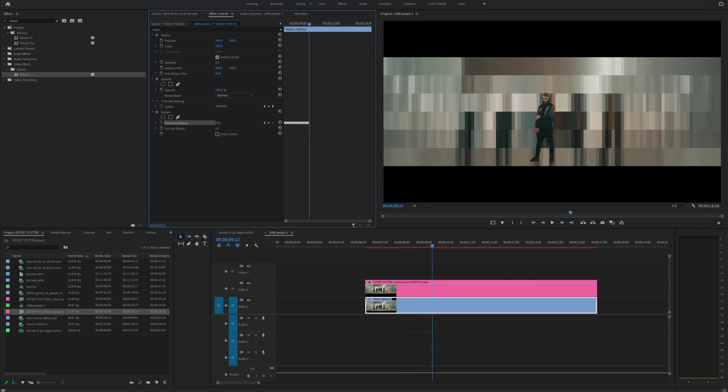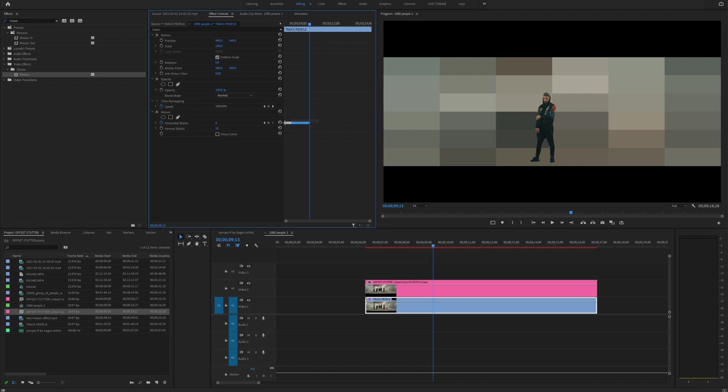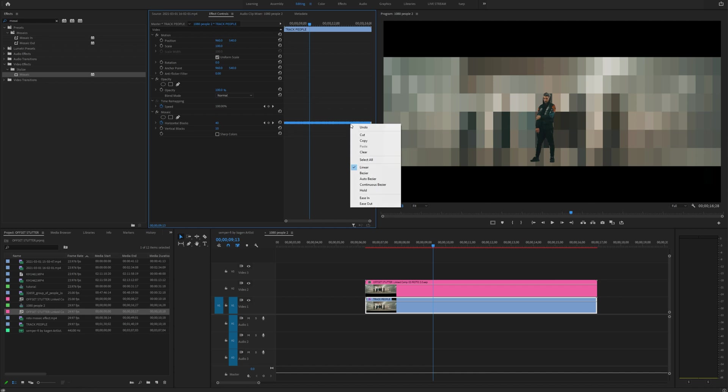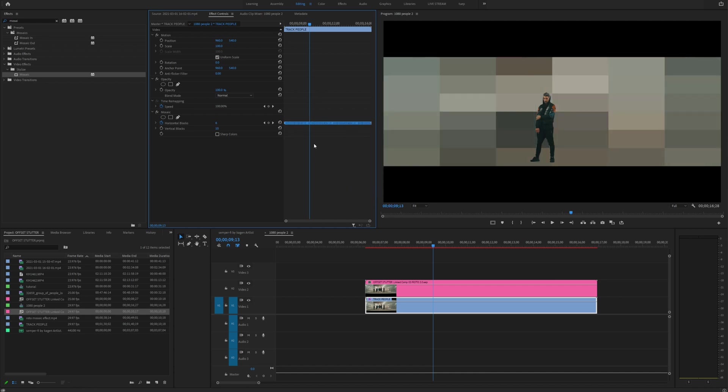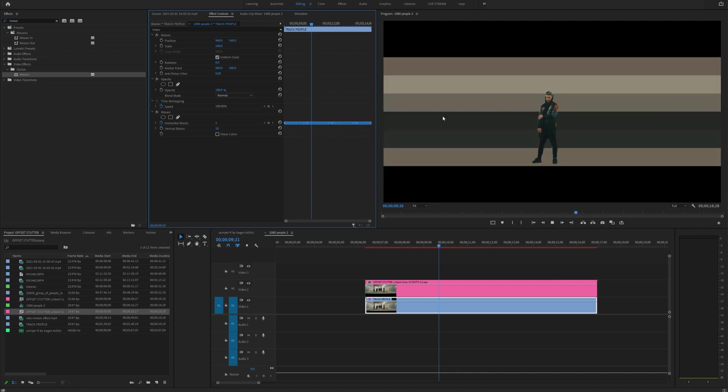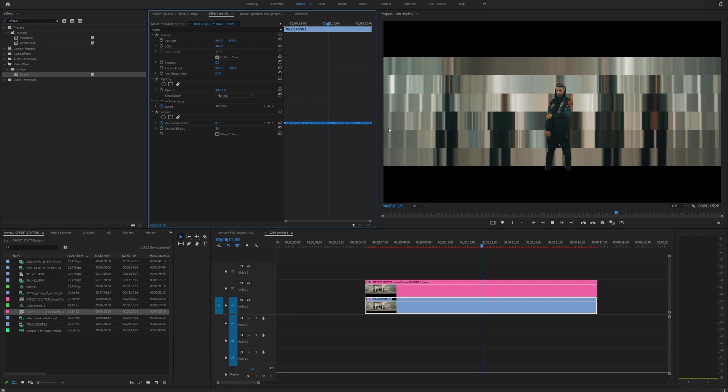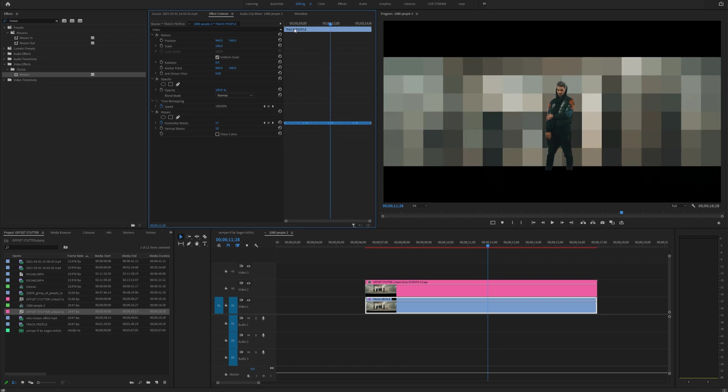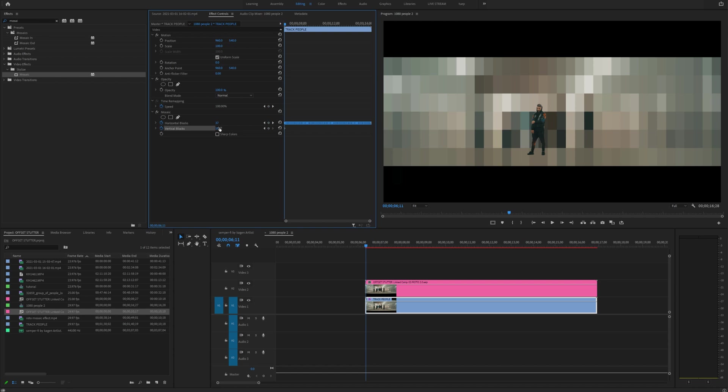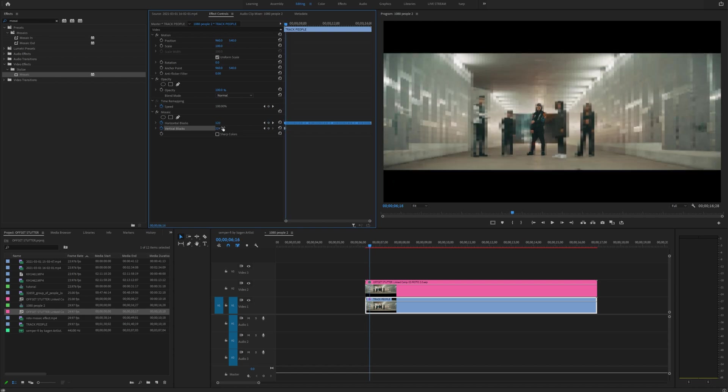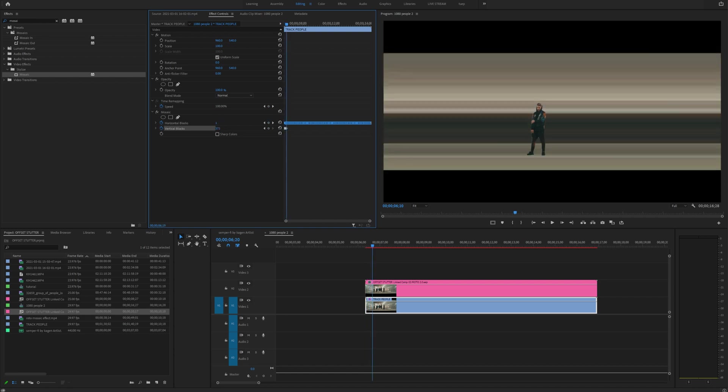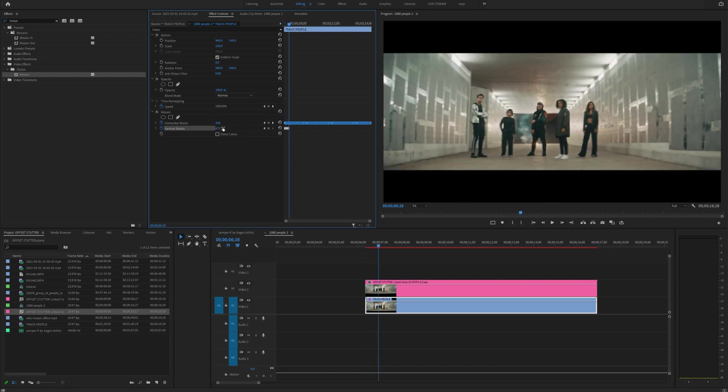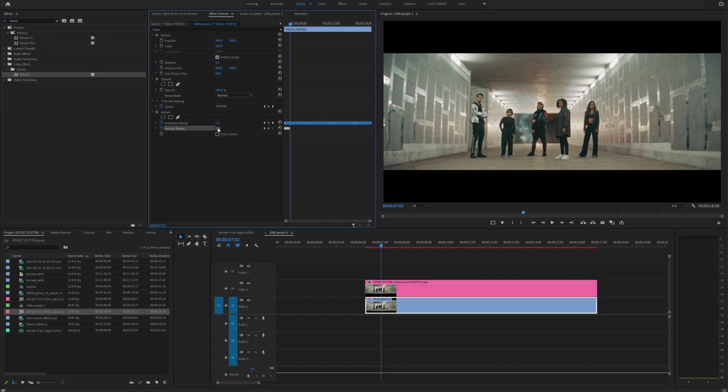Now I'll keep doing this for as long as I like. And then once I get somewhere towards the middle, I'll actually just highlight all these keyframes and hold alt or option on a Mac and then just copy them for the rest of the transition. And then I will highlight all of them, right click and select hold. That will make sure that all these effects jump around like that.